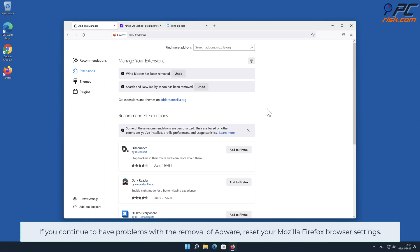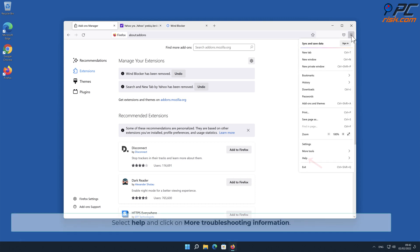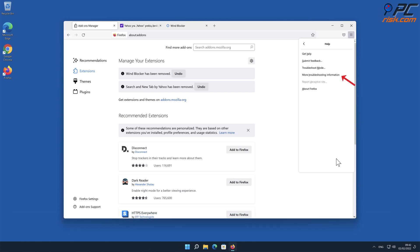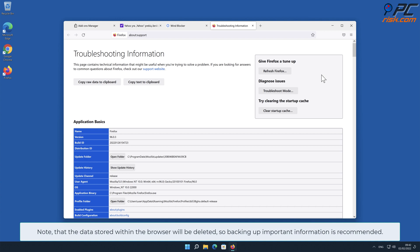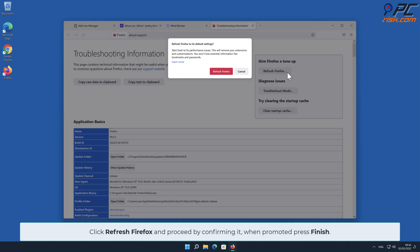If you continue to have problems with the removal of adware, reset your Mozilla Firefox browser settings. Click the menu button, select Help, and click on More Troubleshooting Information. Note that data stored within the browser will be deleted, so backing up important information is recommended. Click Refresh Firefox, confirm when prompted, and press Finish.